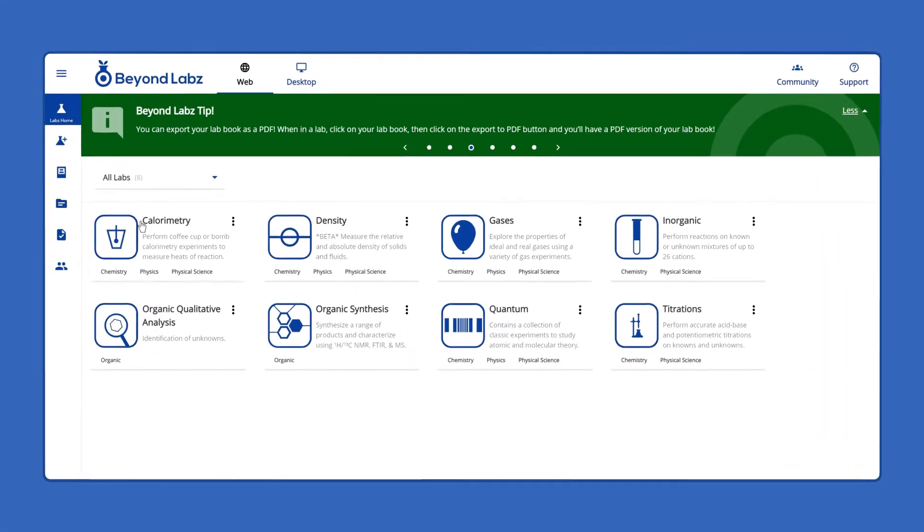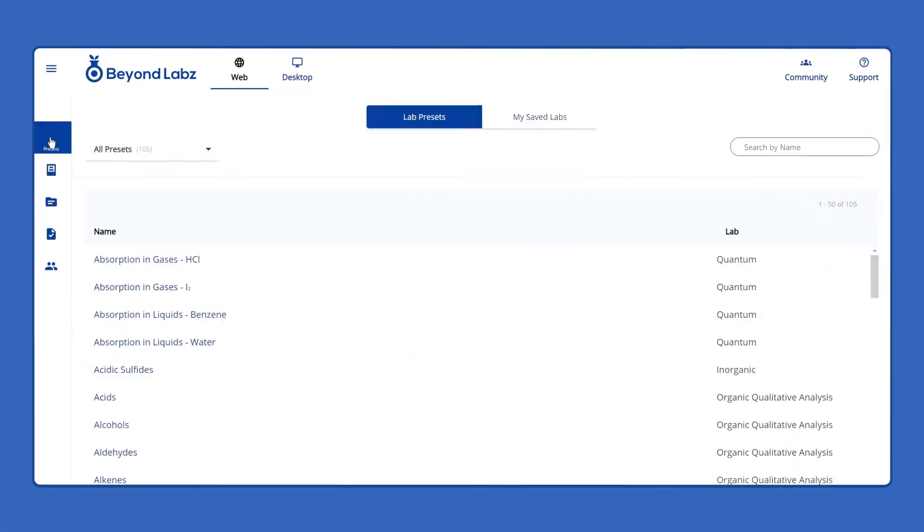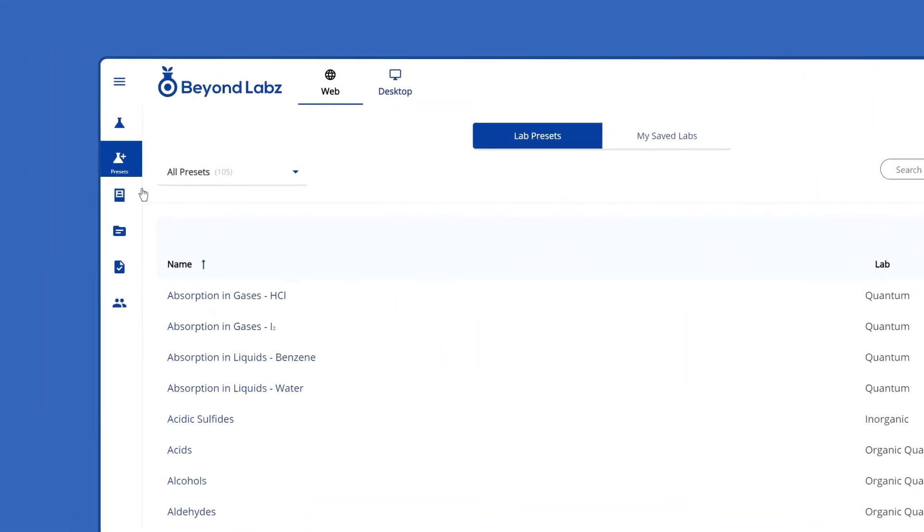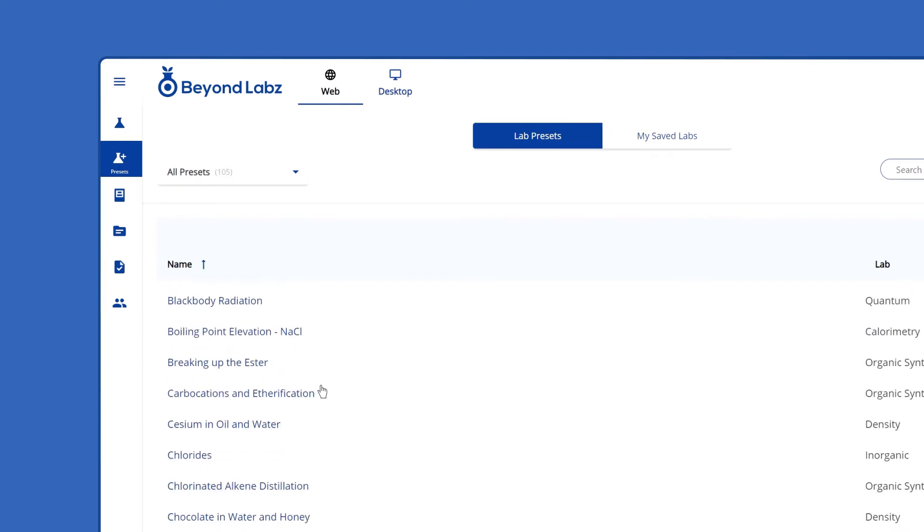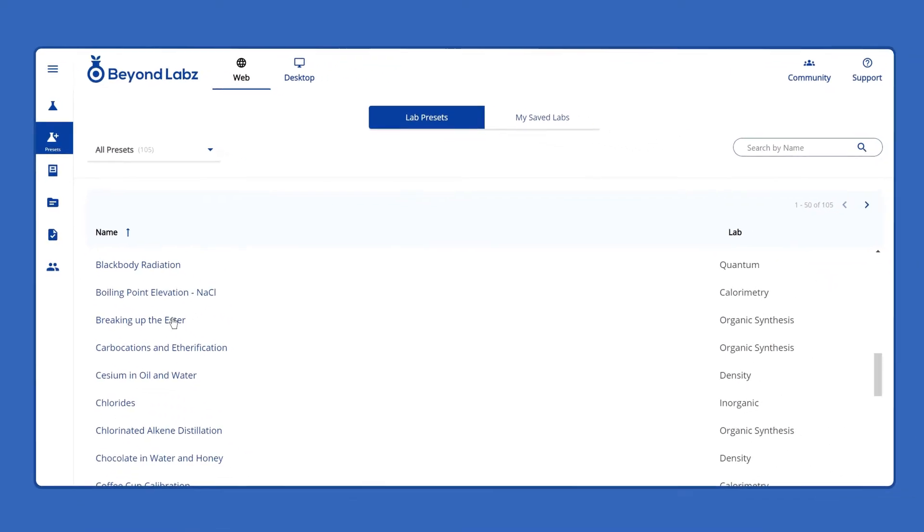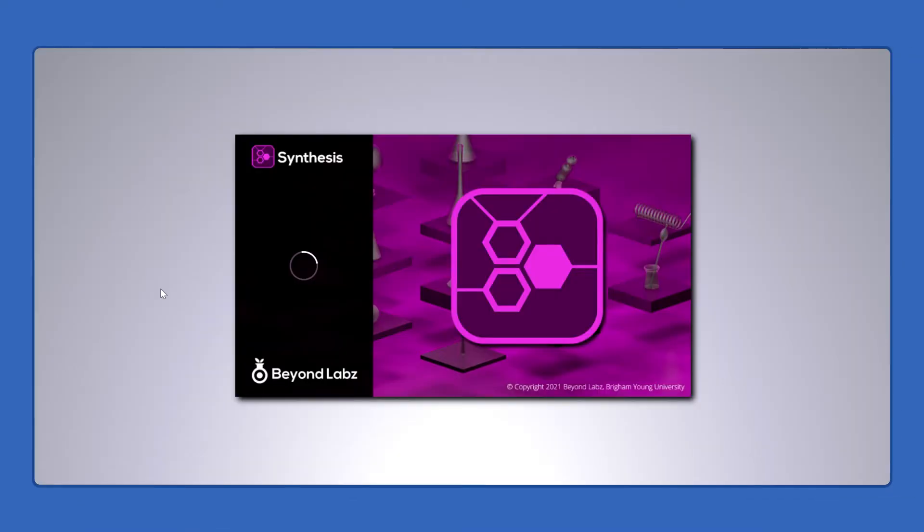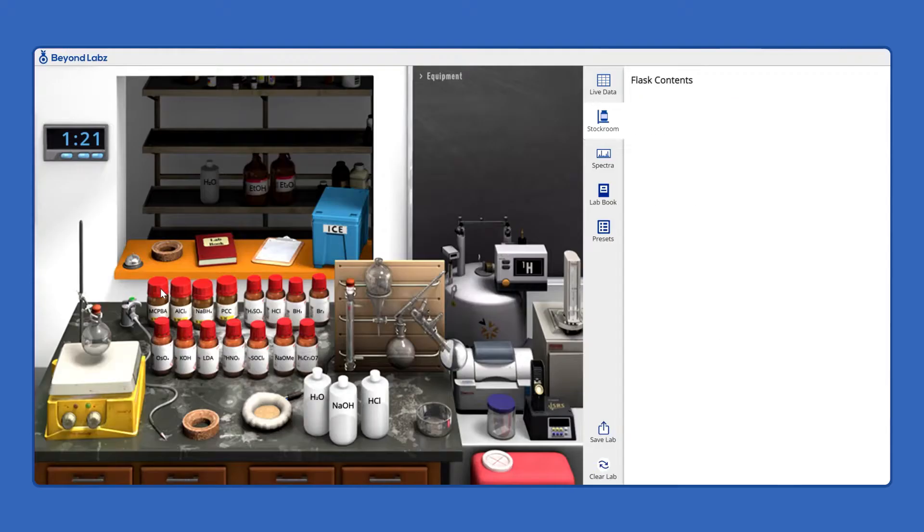BeyondLabs offers hundreds of lab presets covering nearly all core curriculum topics. Simply click on the experiment to launch a lab setup with all the necessary equipment.